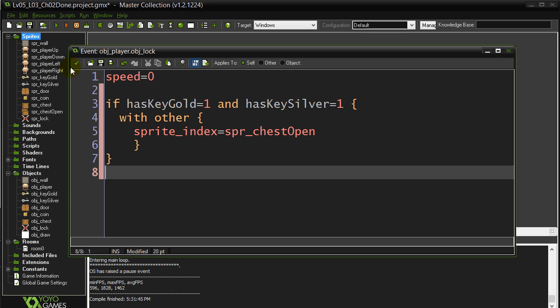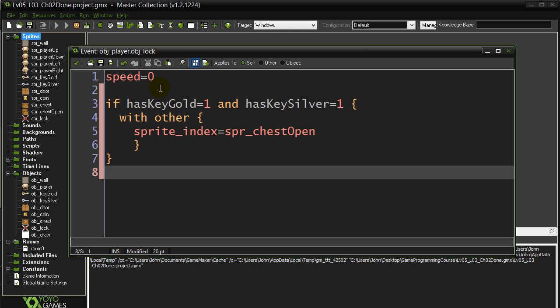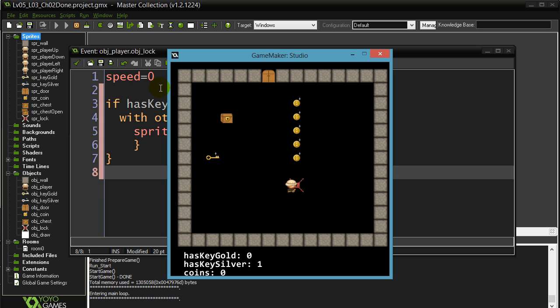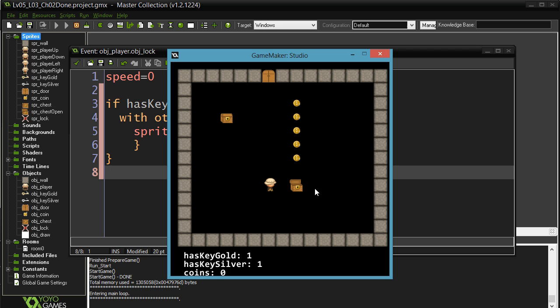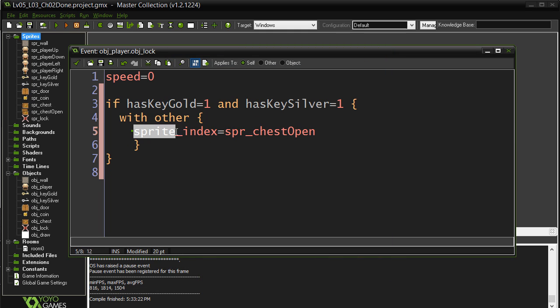Okay. And then this one should work. So we need both. Let's give it a go. So if I touch the lock, nothing. Touch a key, nothing. Both keys. Oh, that was a little silly of me. I turned the key into an open chest. That sort of makes no sense.